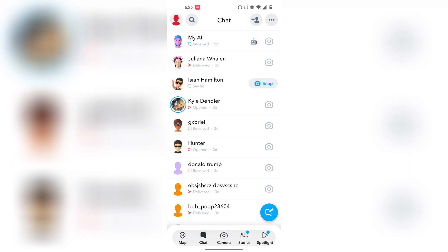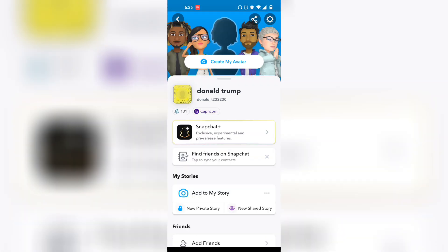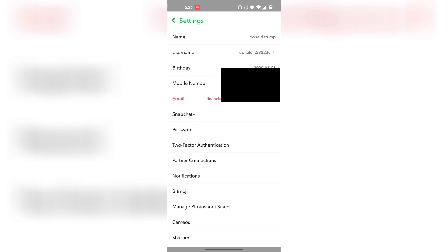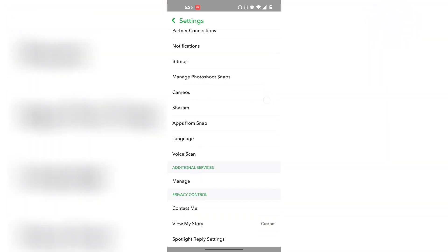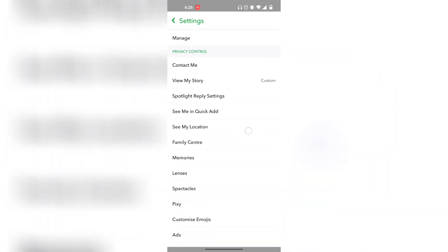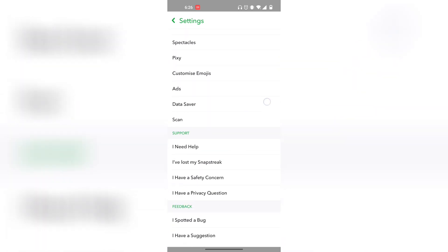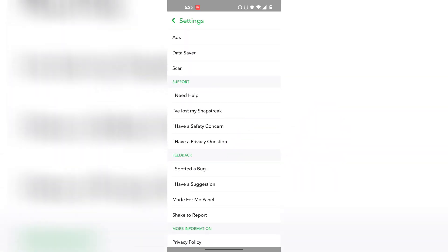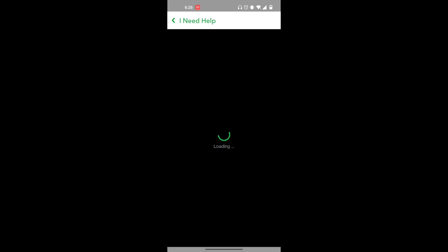First, click on your profile icon on the top left. From there, click on Settings on the top right. Scroll down and find 'I Need Help' — it should be in the Support section.